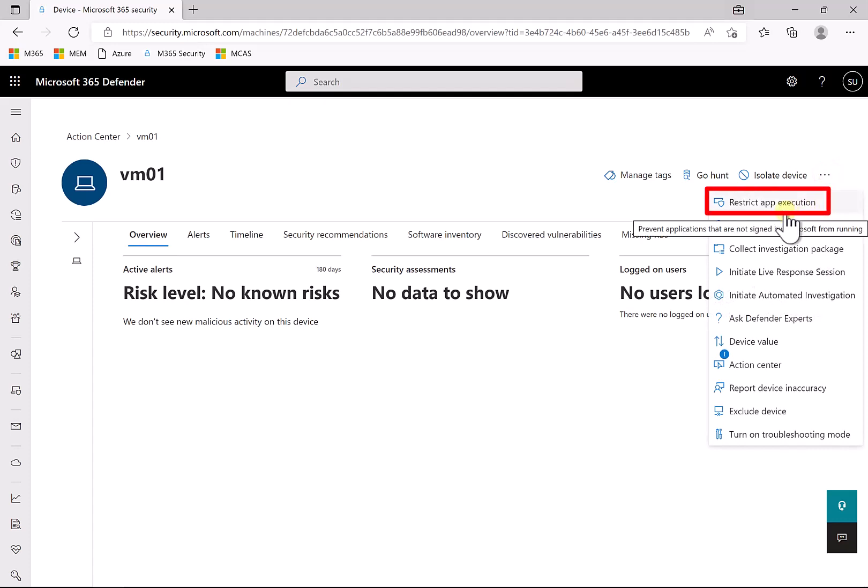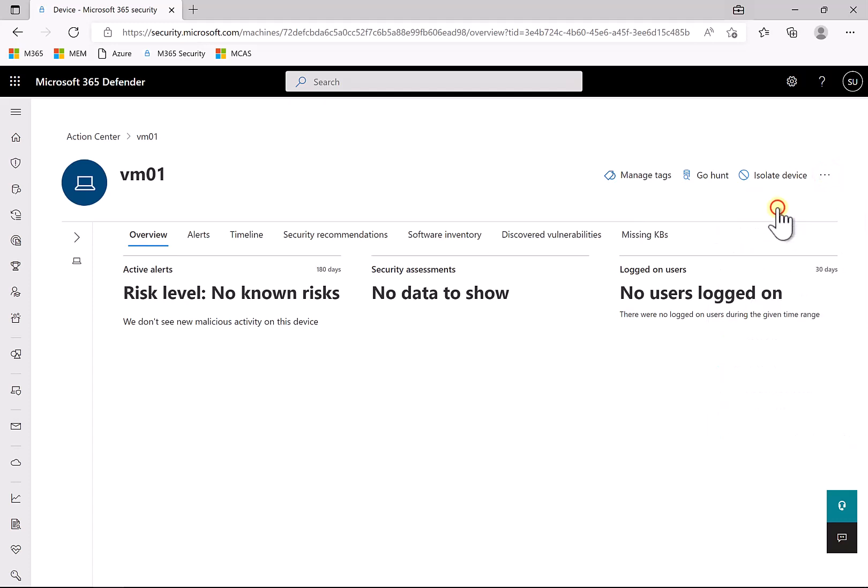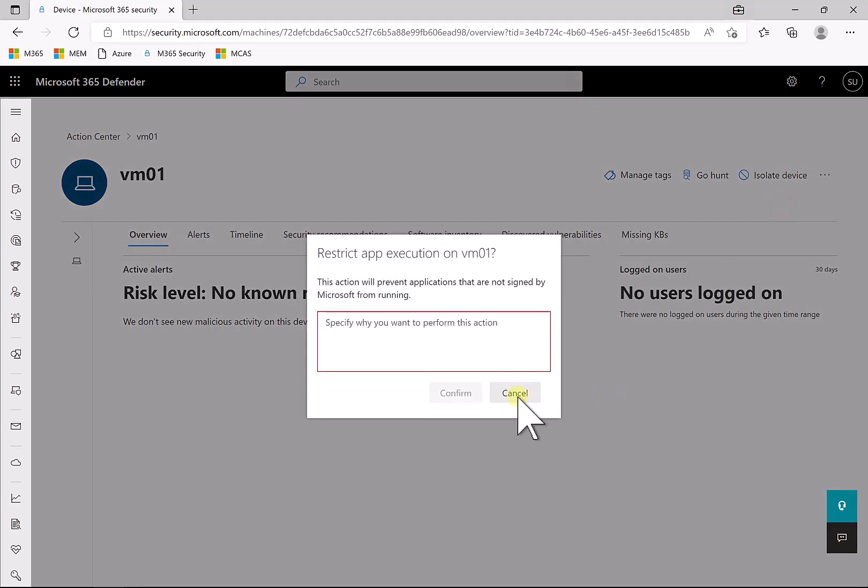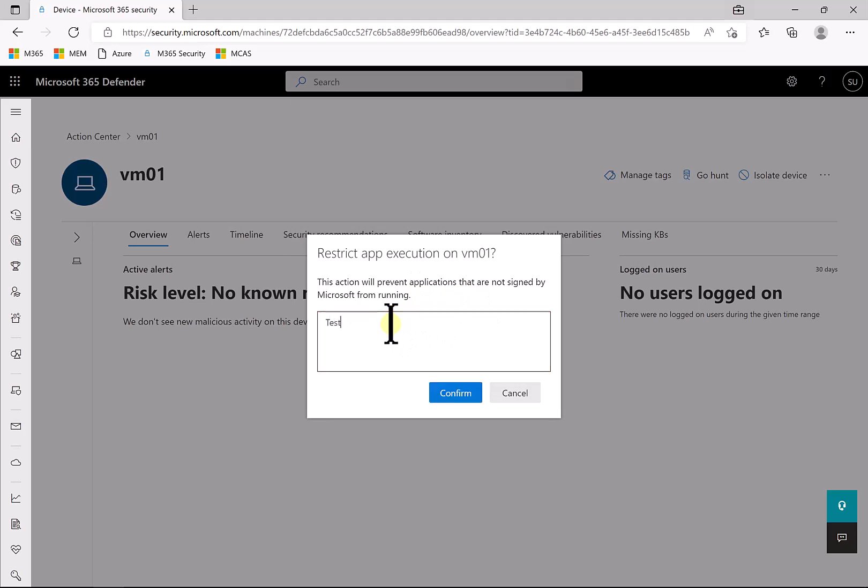Now up in the top right-hand corner here under the ellipses in this case, you'll still have an option here to restrict app execution. Now if we read this, you'll see that restricting app execution will prevent applications that are not signed by Microsoft from running. So let's go in and set that.